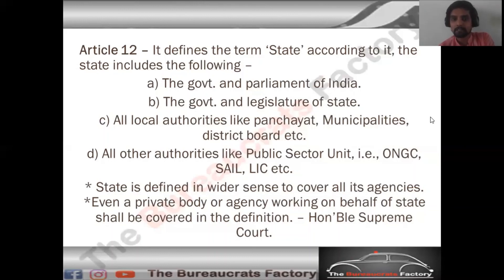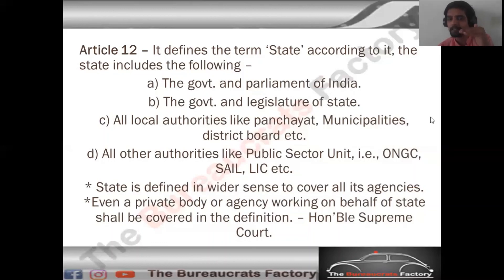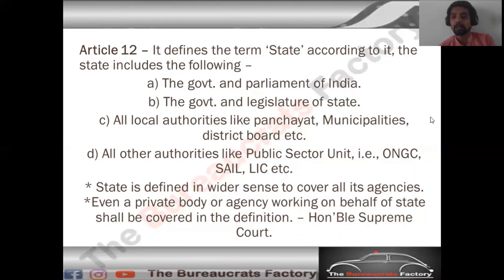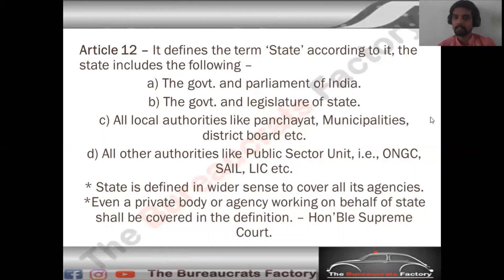So this was Article 12. Article 12 tells us the definition of 'state.' At the top level: the Union Government and Union Legislature; then the State Government and State Legislature; then local bodies like Panchayats; then authorities owned by the state; and all private individuals and agencies working on behalf of the state — all are covered in the definition of state under Article 12.